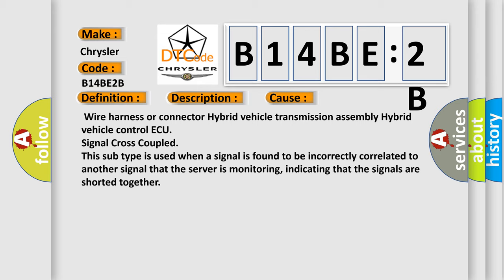Wire harness or connector hybrid vehicle transmission assembly hybrid vehicle control ECU signal cross-coupled. This subtype is used when a signal is found to be incorrectly correlated to another signal that the server is monitoring, indicating that the signals are shorted together.